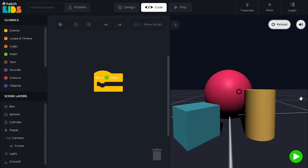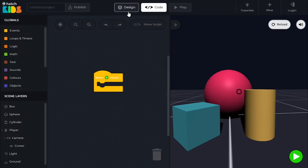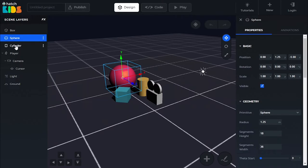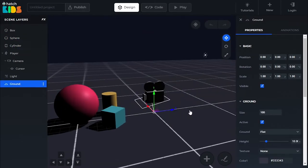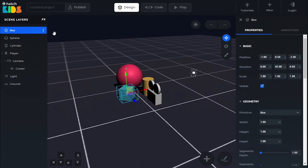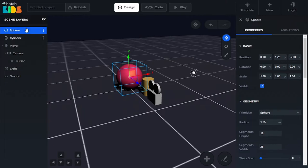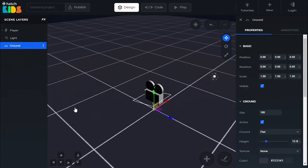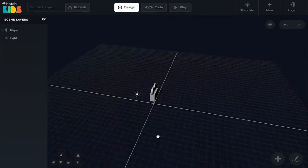So the very first thing we are going to do is create the design of our project. It's a very simple design, and I wanted to show you some of the design elements of how the design space works in the Hatchxr workspace. Go to the design tab. Here you will see that we have some objects — a box, a sphere, a cylinder, and a ground object. I am going to delete all of these objects and add our own design elements. Let's start by selecting the box and pressing the delete button on the keyboard. Similarly, let's delete the sphere, cylinder, and the ground as well. Now the scene is completely empty.